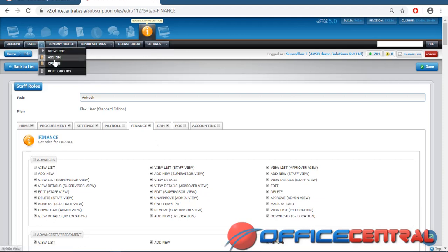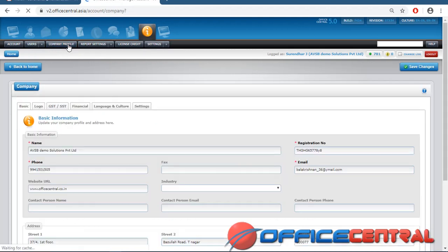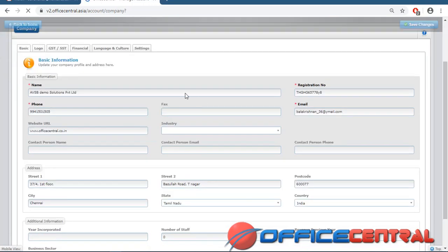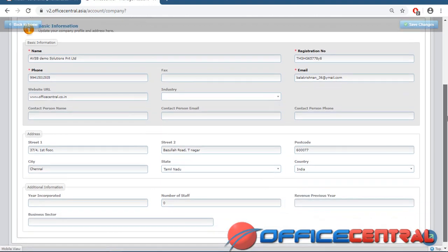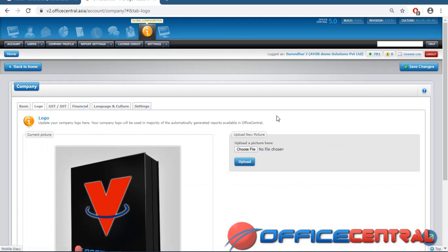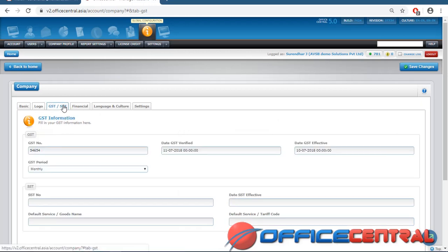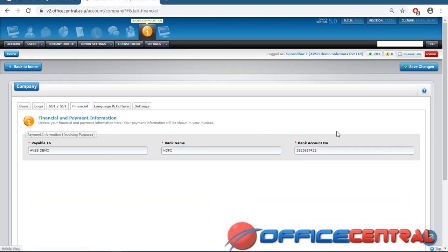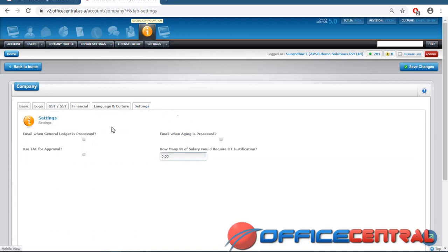This is all about user assignment and role groups — controlling which staff can access which modules. Company Profile is simple: give basic details about your company — name, registration number, phone number, email, address, and upload your company logo. The logo appears on invoices and quotations. Also add your GST number, GST verified date, GST effective date, and the bank account used for transactions, plus language and culture settings.